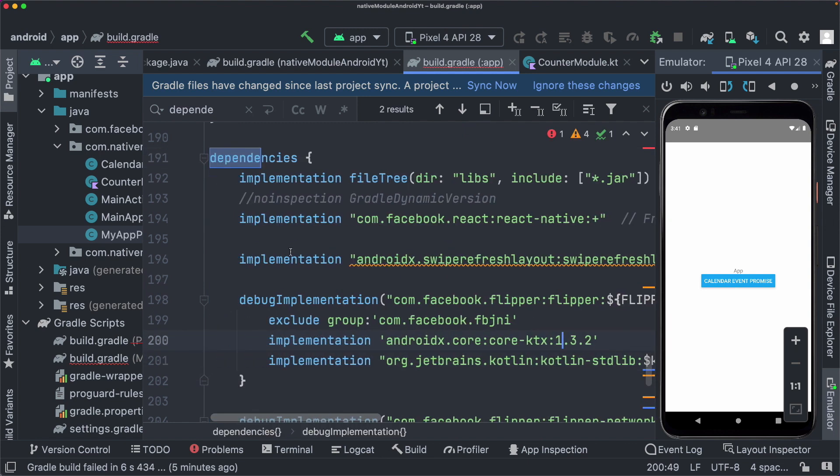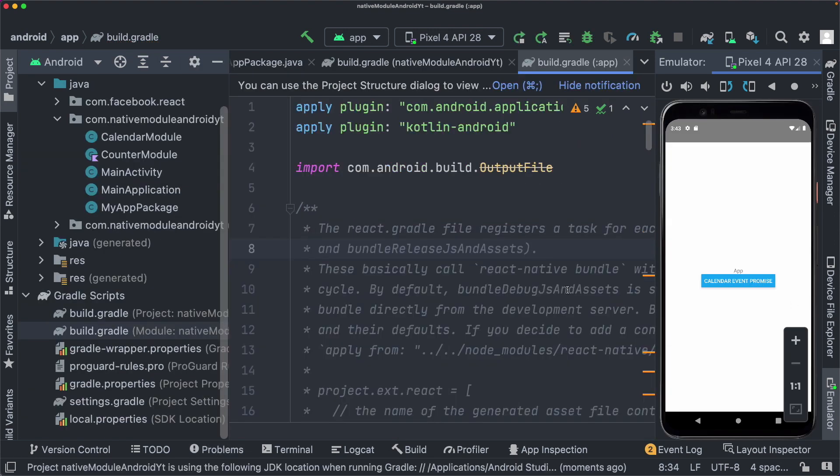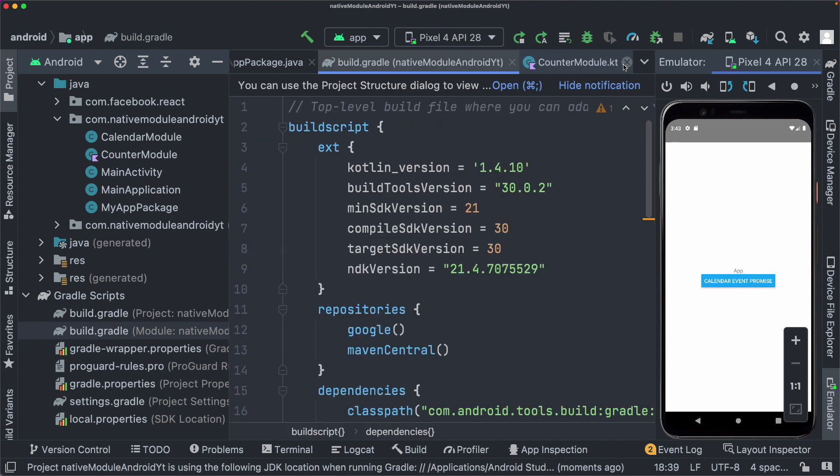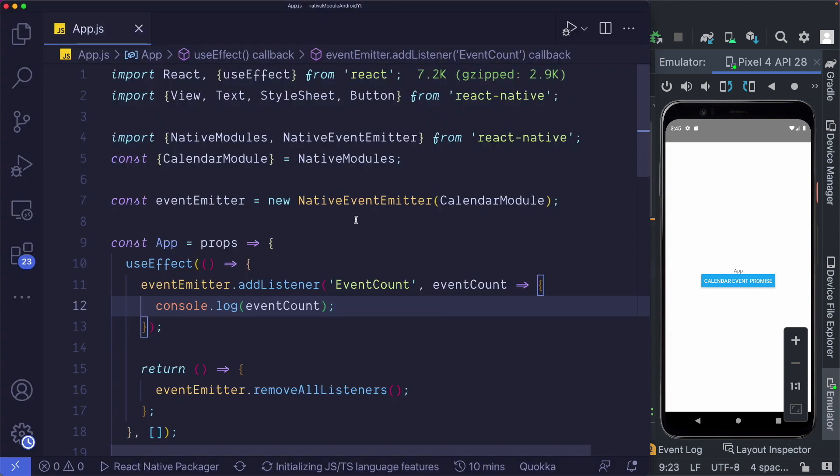Once we've pasted that in, we can then go ahead and sync our gradle file. So I'm going to click on sync now, make sure to sync both your build.gradle files that you've updated. Let's close them out. And now let's make our project. So as you can see, we've got no errors. Now let's jump into our React Native project.